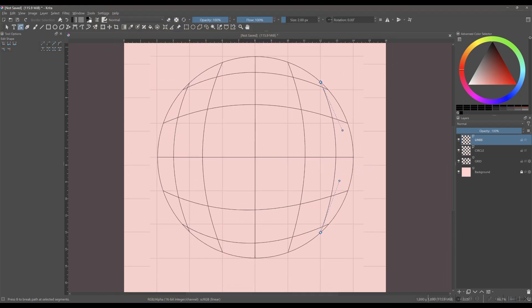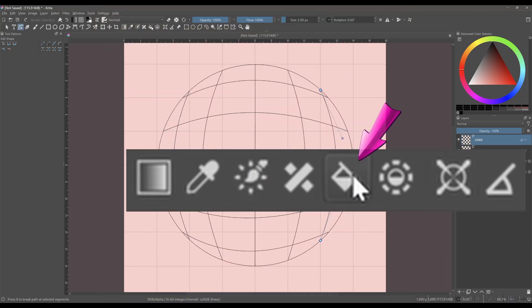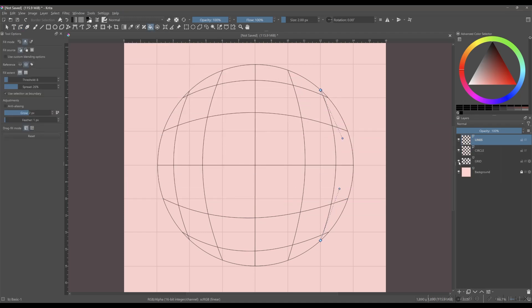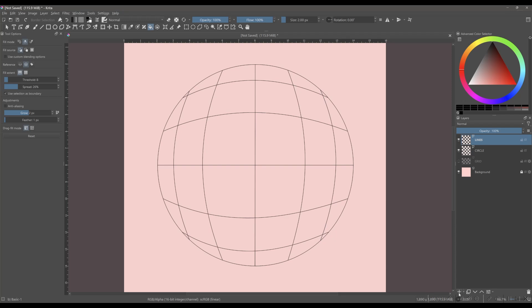Activate the fill tool. It's the icon that looks like a paint bucket. Turn off the grid layer. Create a new paint layer on the top of the lines layer and rename it pattern. Fill each square with alternate colors.